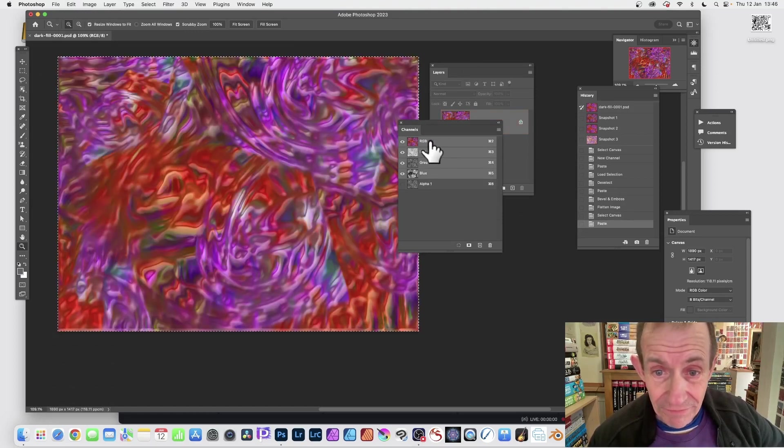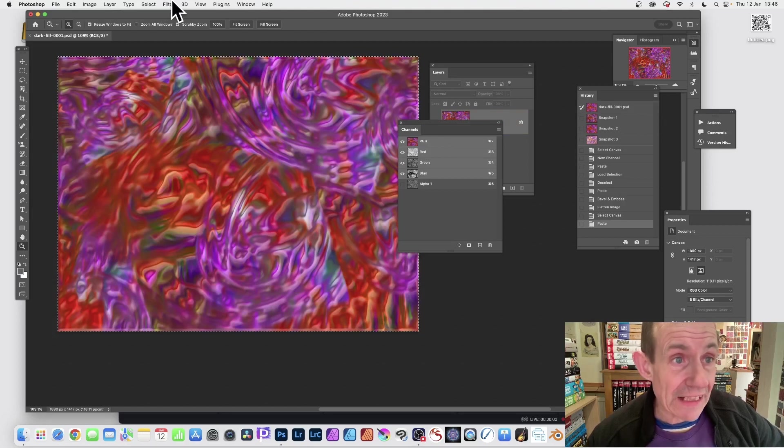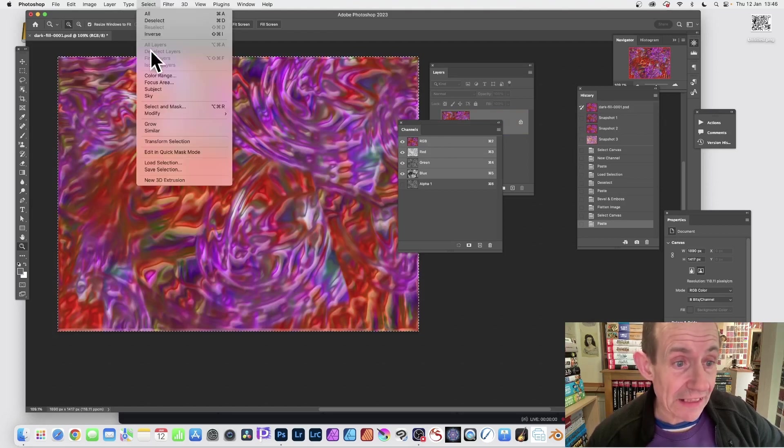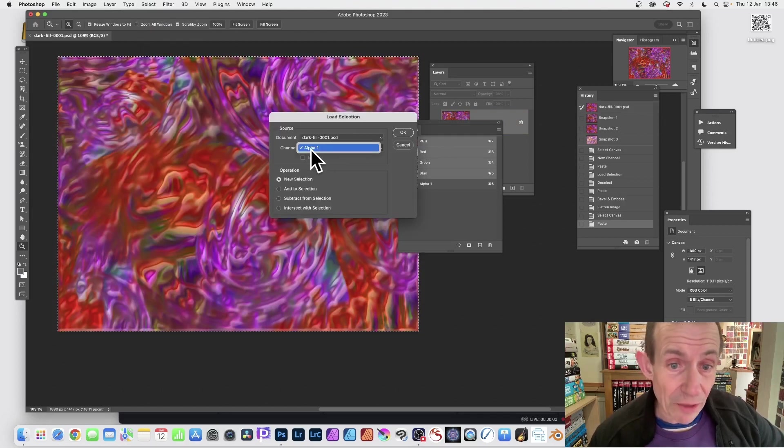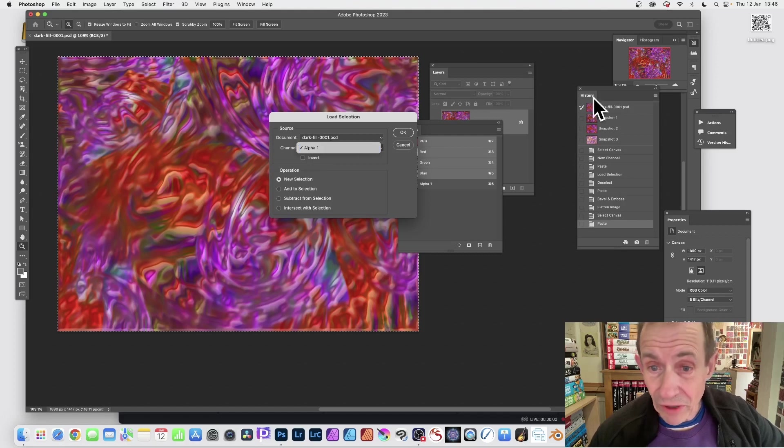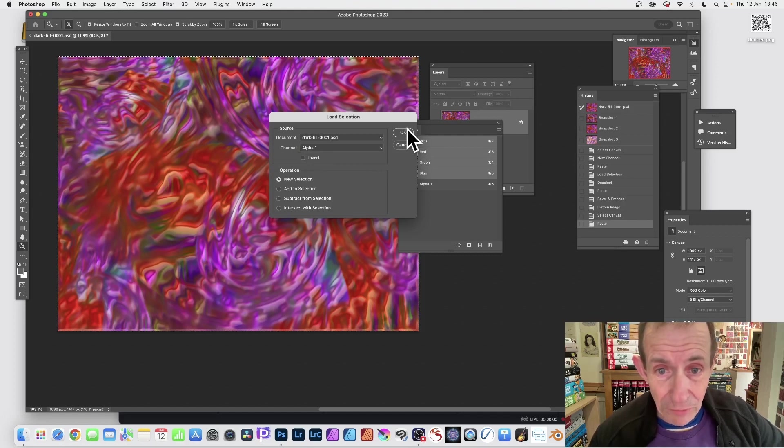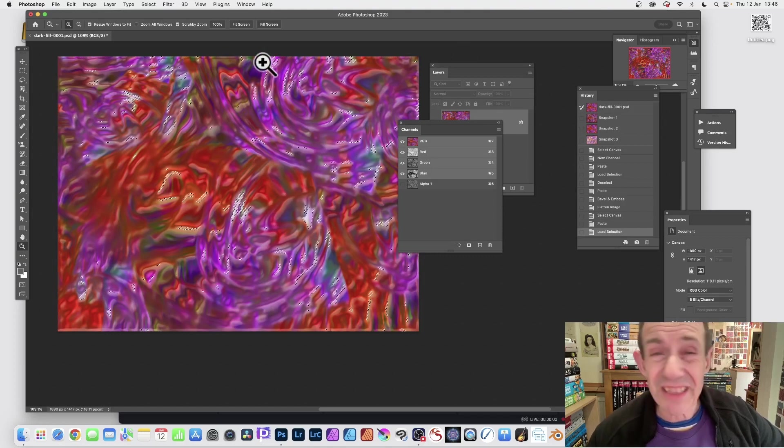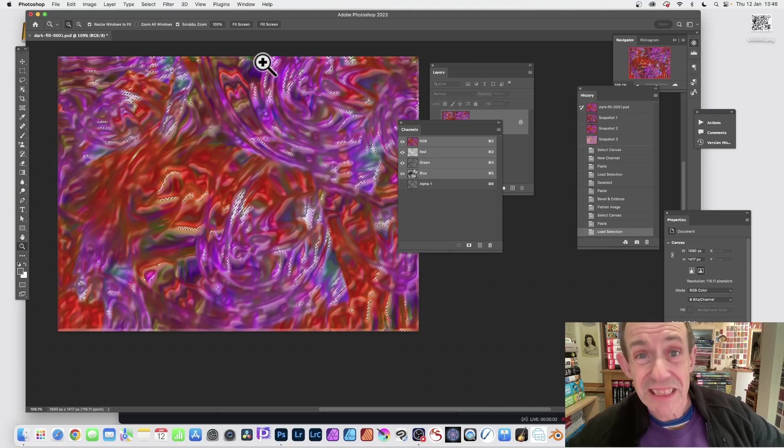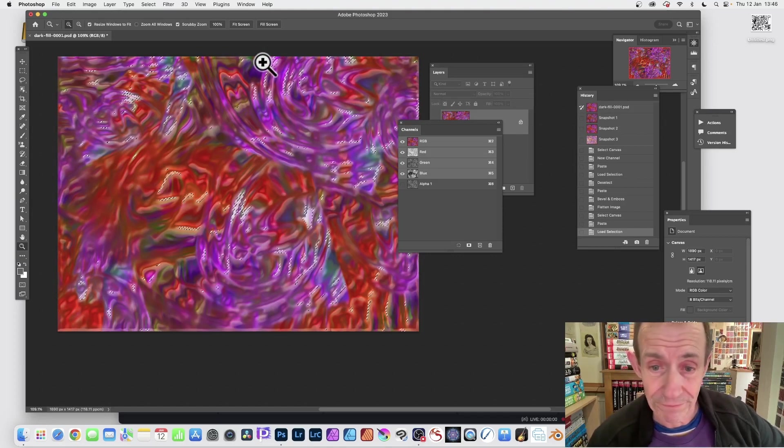And then again Select and Load Selection, again Alpha 1. You haven't got anything else so let's just go with Alpha 1, click OK. And it's a new selection again, you can see now you've got a different selection than before.